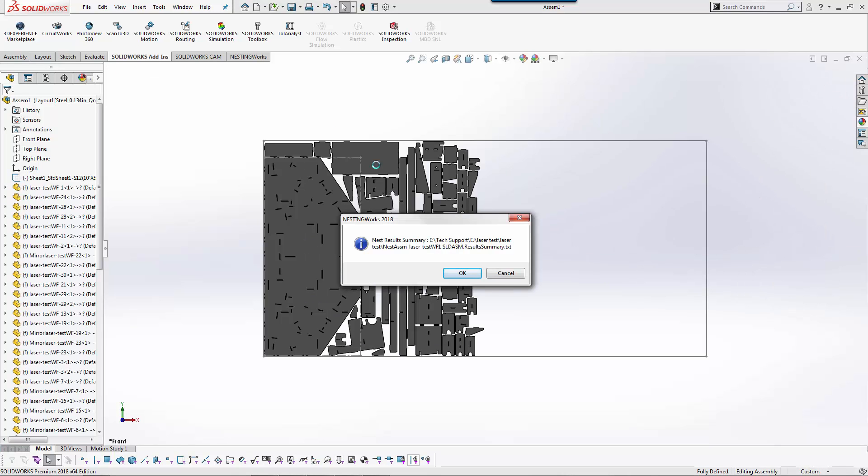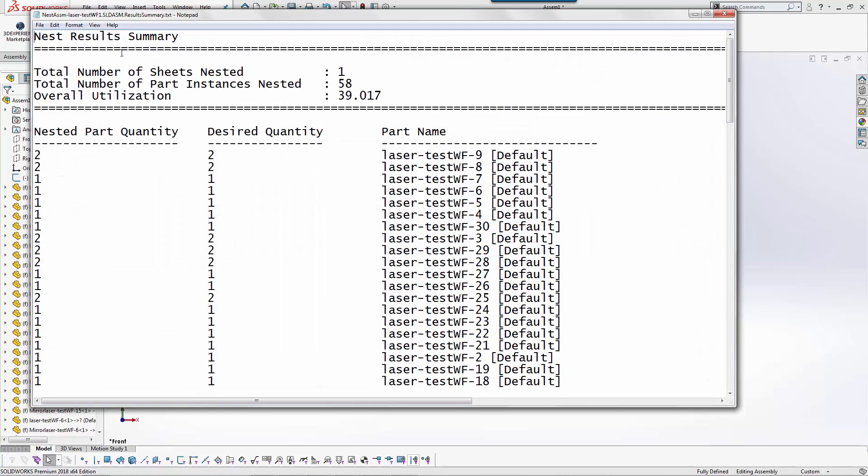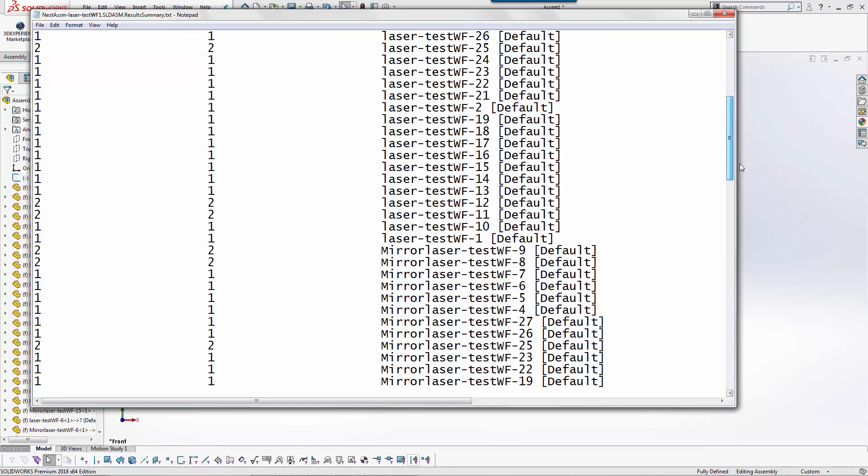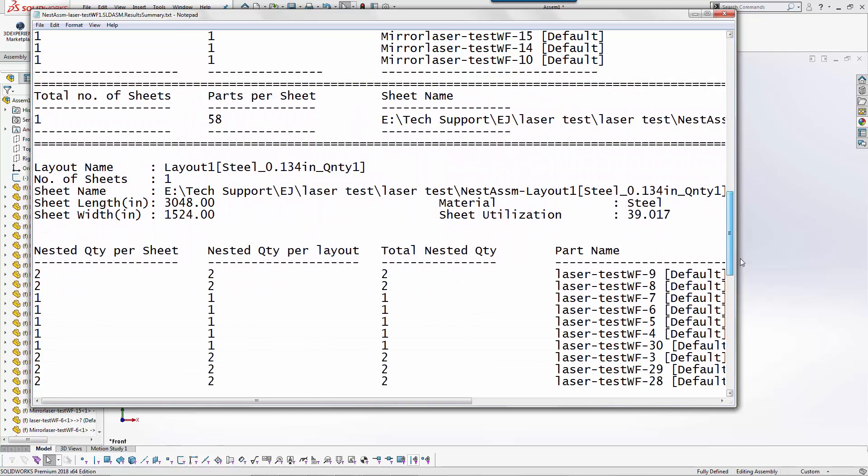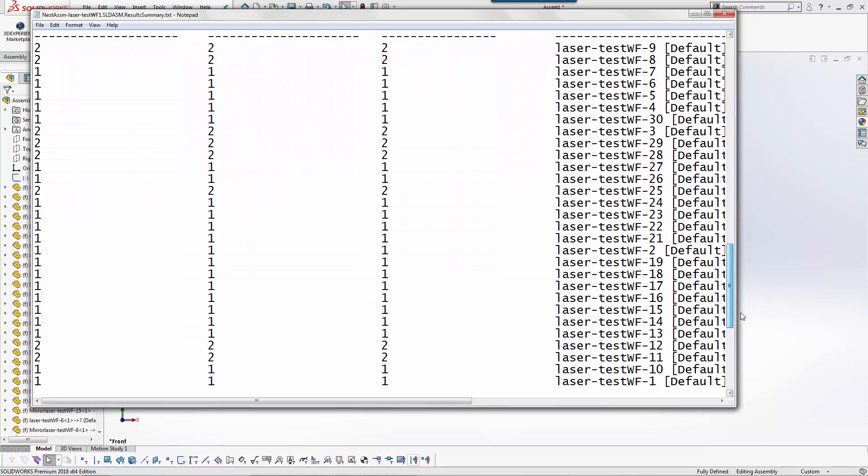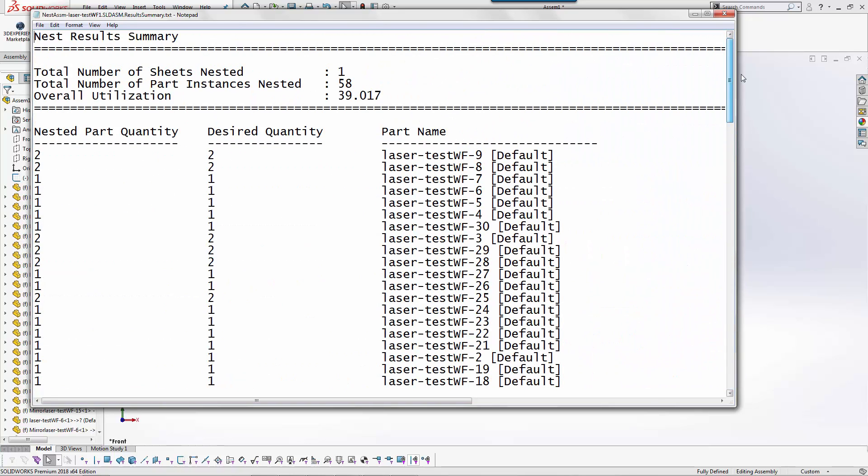Once the assembly is generated you can see we now have our sheet sketch and then we have all the parts nested out. If I hit OK here it'll actually show me the results again and this allows me to check to see if there's any parts that got missed. I can see the utilization, the quantity, all that good stuff.